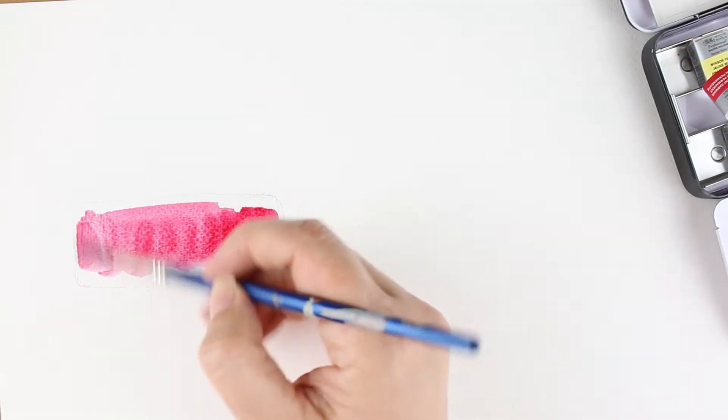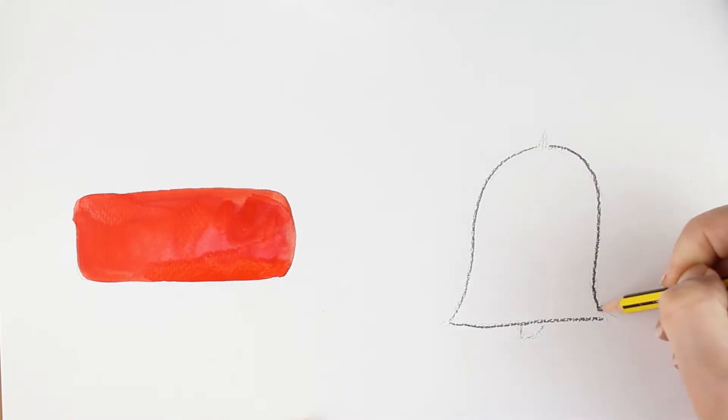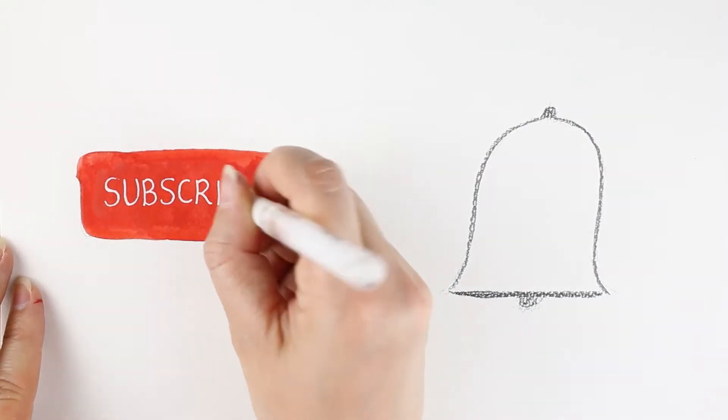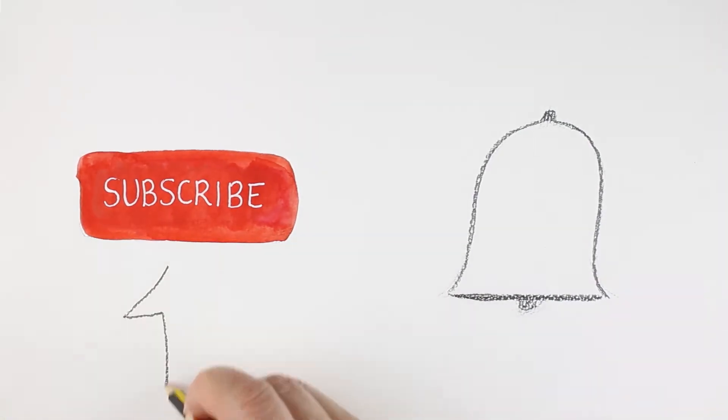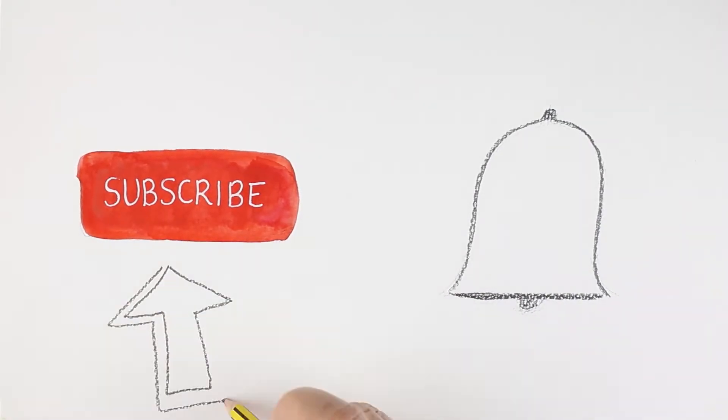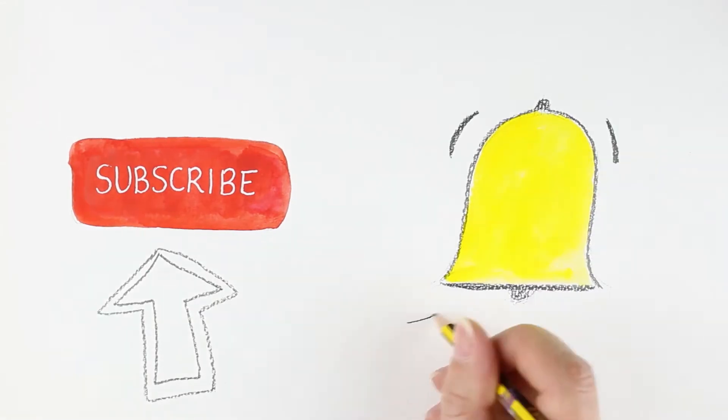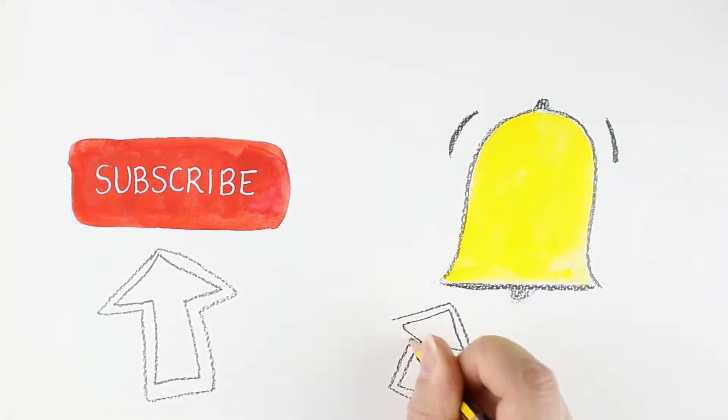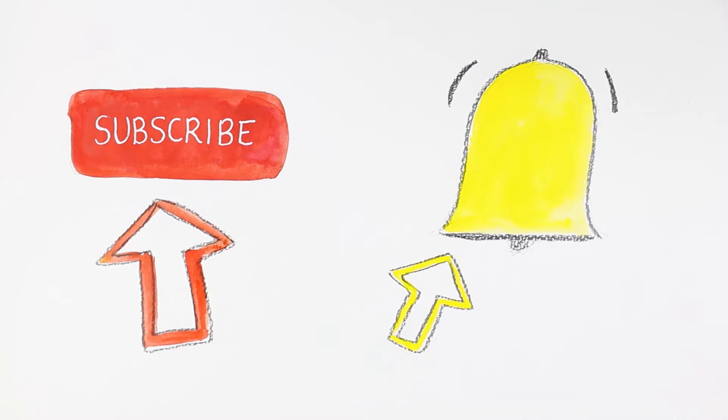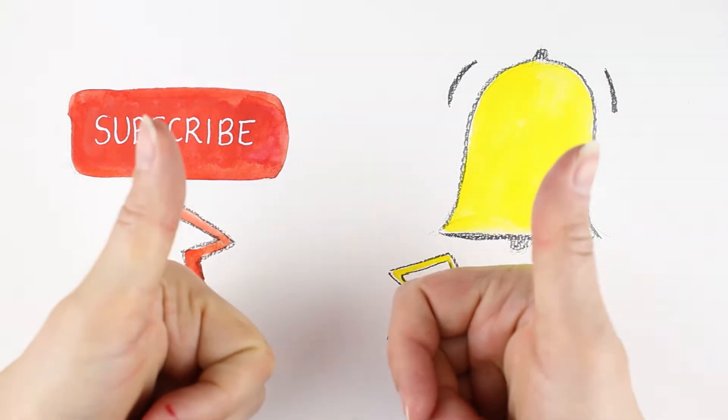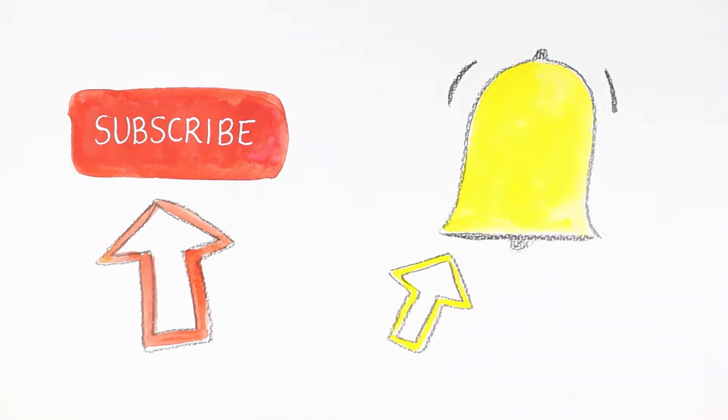Don't forget to subscribe to this channel. You can click the subscribe button underneath and you can also click the bell to make sure you get notifications every time we post. Also, if you like this video, please hit the like button. That'll be awesome.